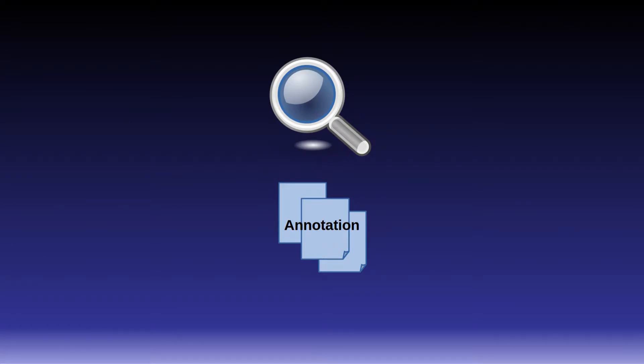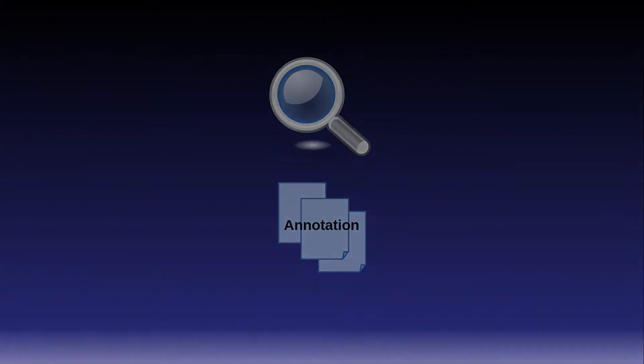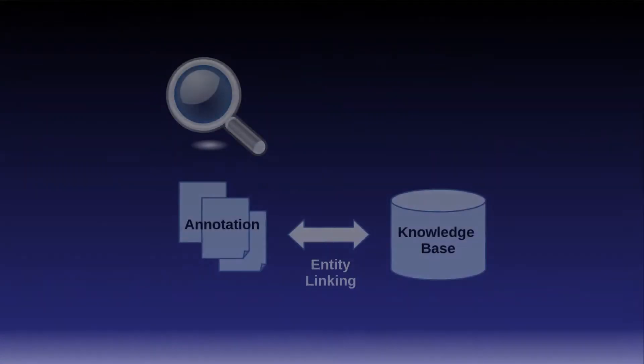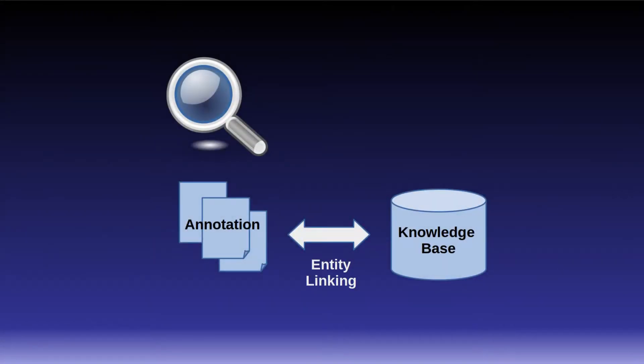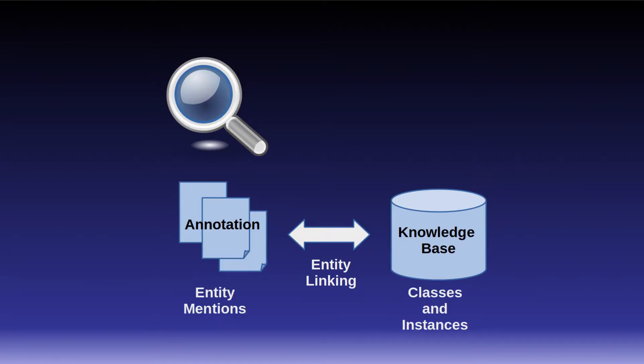We will examine how to do basic text queries, how to do semantic queries over entity mentions that are linked to a knowledge base, and how to exploit the structure of the knowledge base in the query.